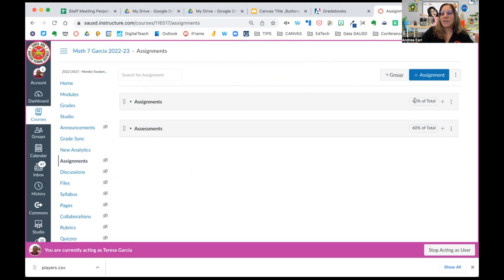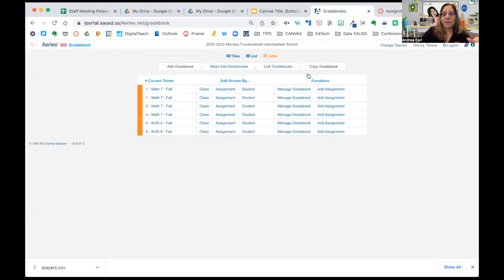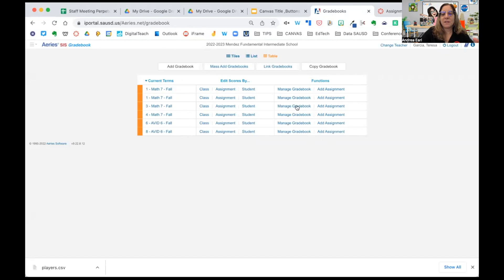She does have weights here, so I do need to go back to Aries and add those weights for her. Since math is a mastery subject, weights do make sense in this situation.